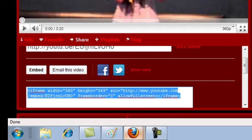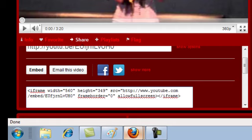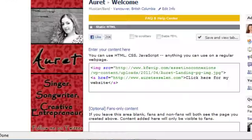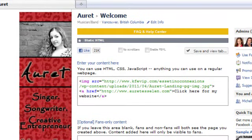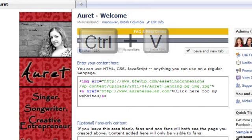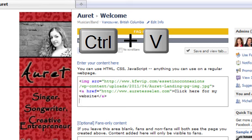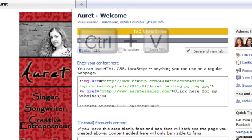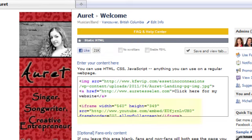Go back to the fan page that you want the video to go on. So press control V to paste the code that you just copied from YouTube. And there it is right there.